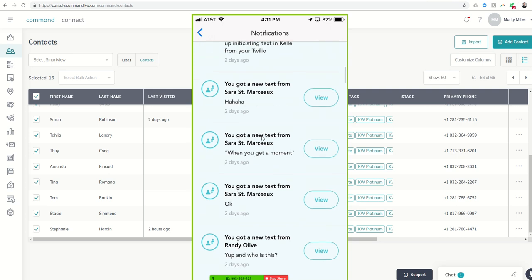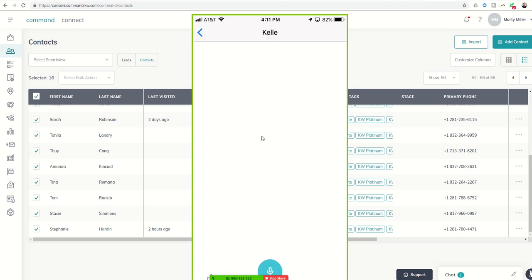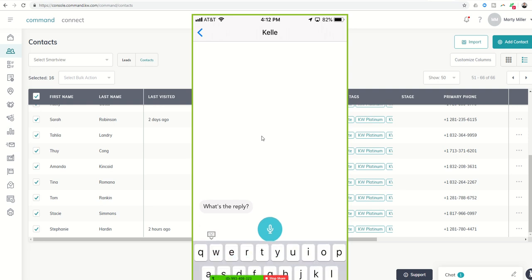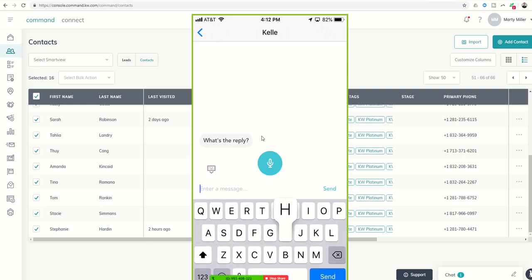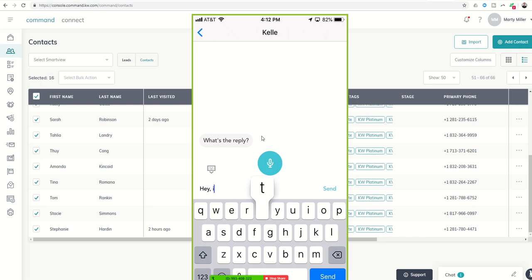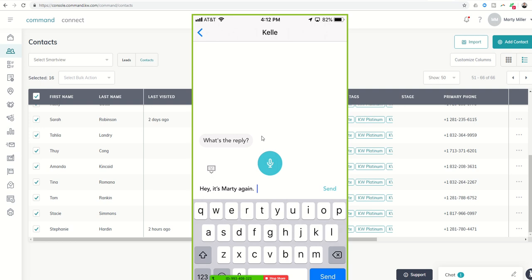Now, I'll say if, let's just do Sarah, right? So I can click on view Sarah's reply. And it'll actually ask me, do I want to reply back to Sarah? So I can say, yes, reply. It'll say, what's the reply? I can click on the keyboard in the bottom left or the microphone. I usually have better success with the keyboard. And say, hey, it's Marty again, testing bulk text. Whatever, right? Whatever the reply is, you could send that.